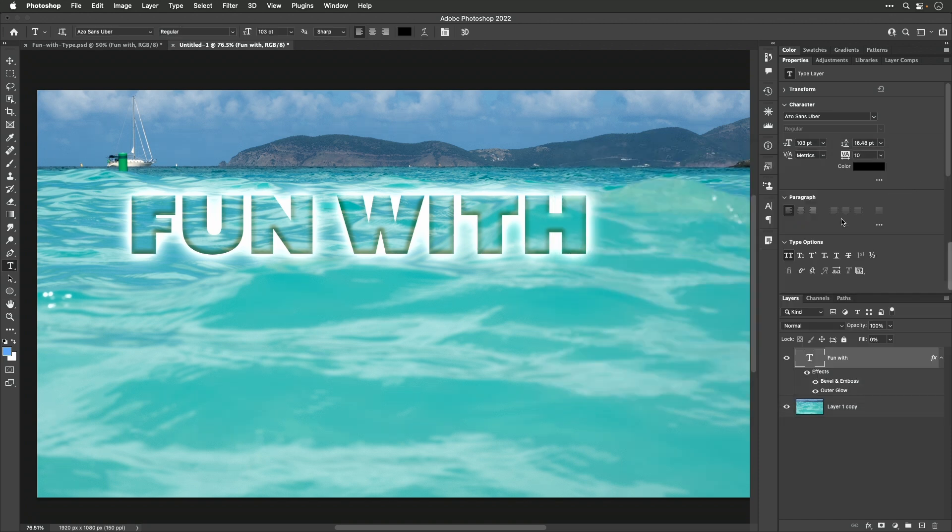Now, there's more though. When I applied bevel and emboss, and I applied outer glow, there were settings for how much space it took up. Sometimes I want to change that, because often times I end up applying a preset.